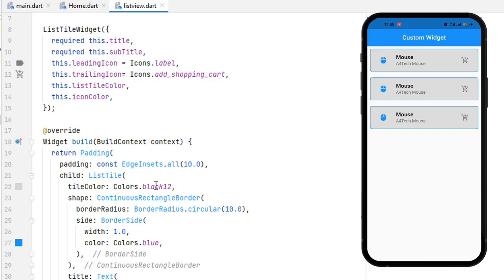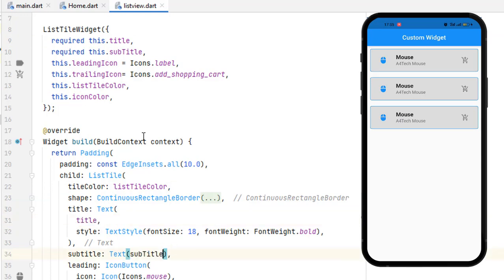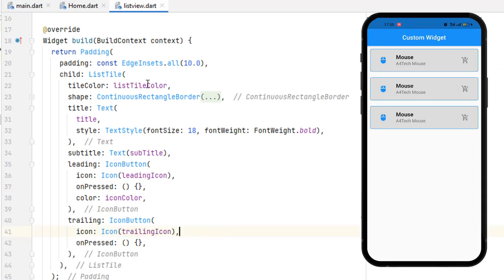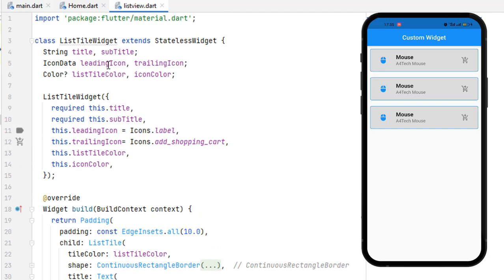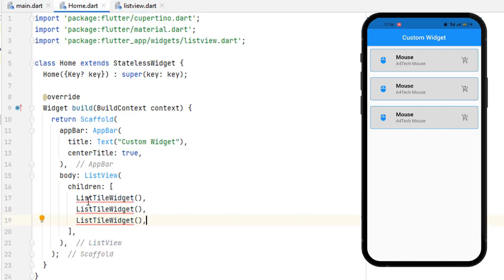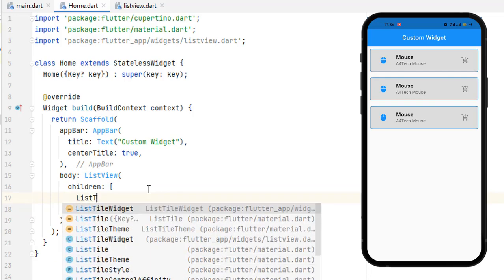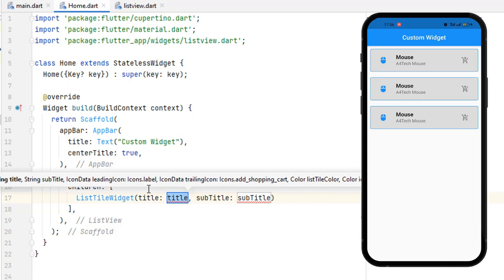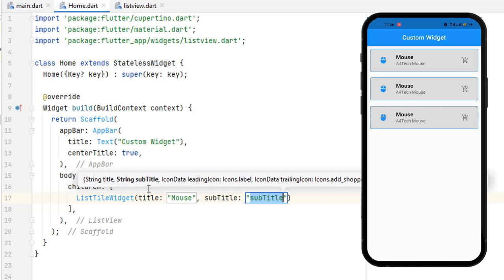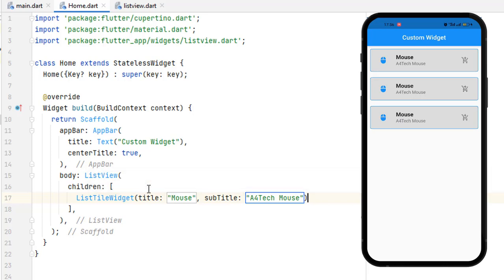Now replace all hardcoded values in the widget with the class variables: tileColor uses listTileColor, the icon color uses iconColor, the title Text uses title, the subtitle Text uses subtitle, and both leading and trailing icons use leadingIcon and trailingIcon. Everything is set — the variables are declared, defaults and required attributes assigned, and values are wired in. Head back to the home screen where you can see there's an error; we need to call these properly.